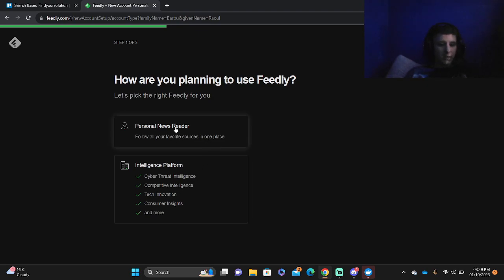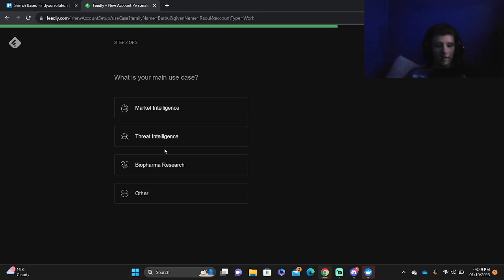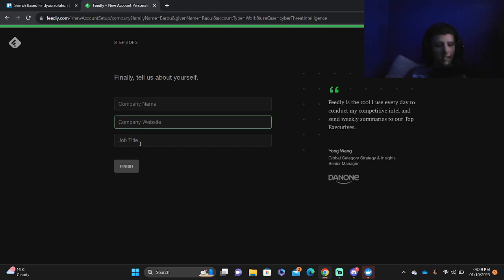Then pick the personal news reader or the intelligent platform. The intelligent platform of course you might see what your main use case is, so we're going to go with threat intelligence. Put in your company name, your company website and your job title.